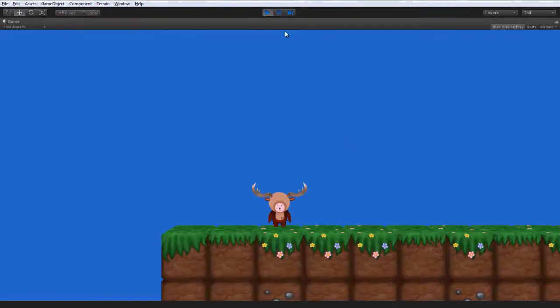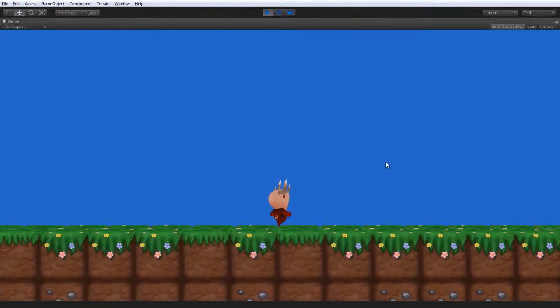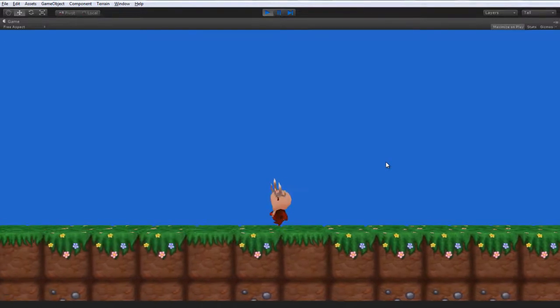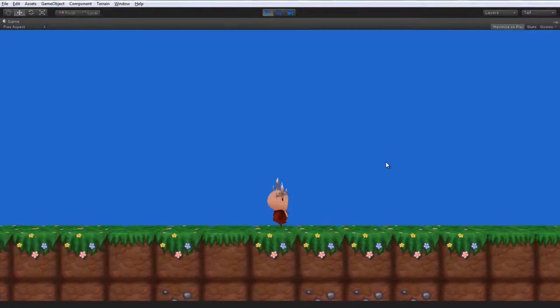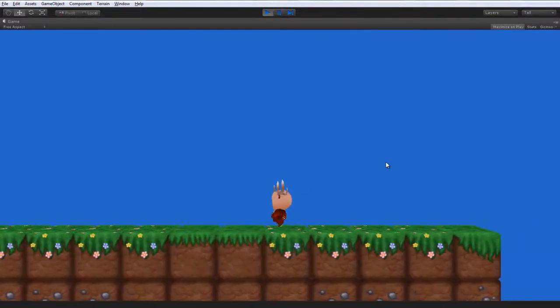So let's unpause that and start to play. As you can see, we're just going to run around a little bit here. He's a pretty charming looking character. Let's have a bit of a jump. Excellent!